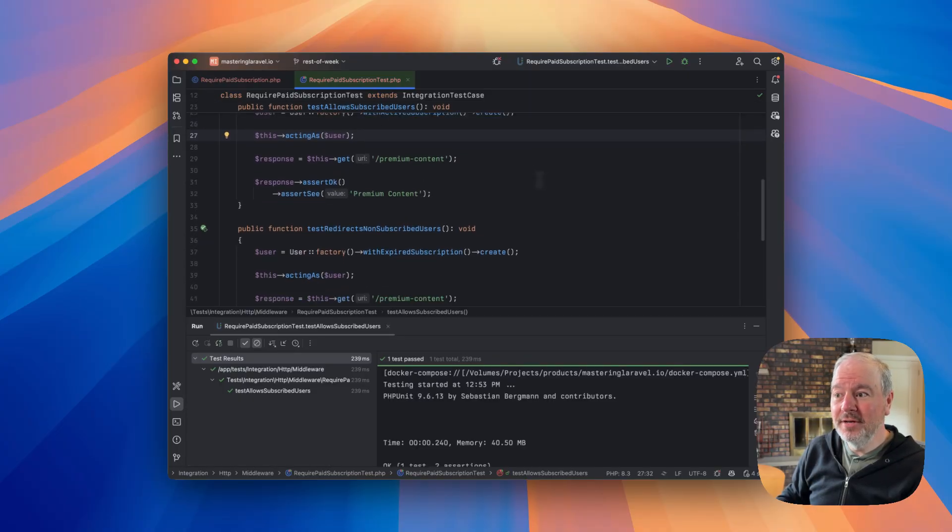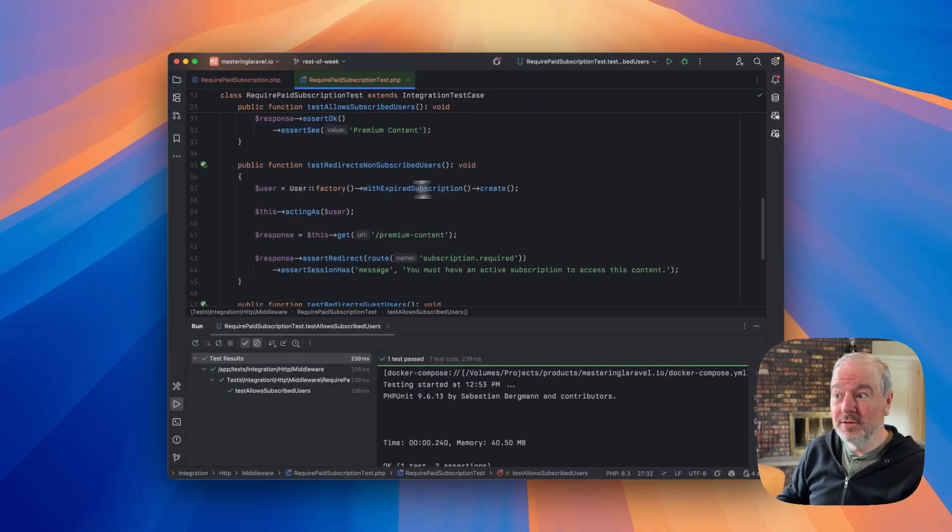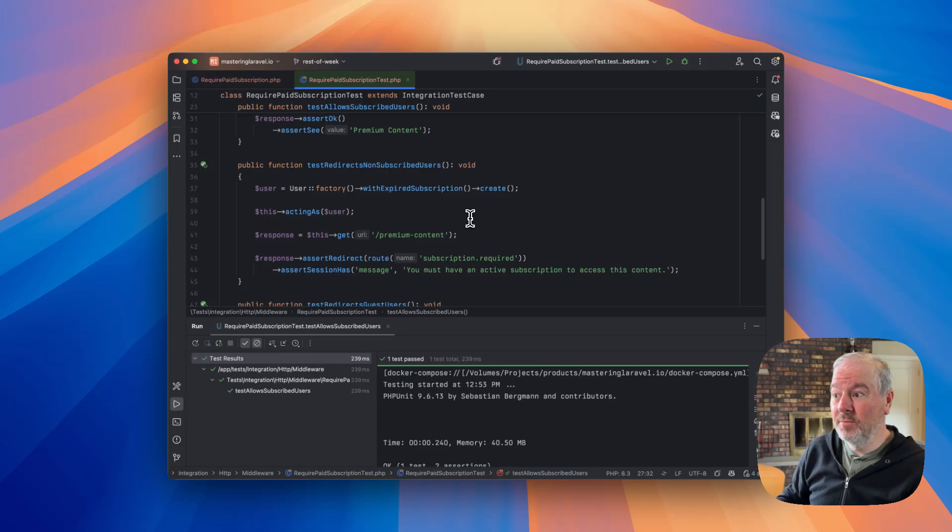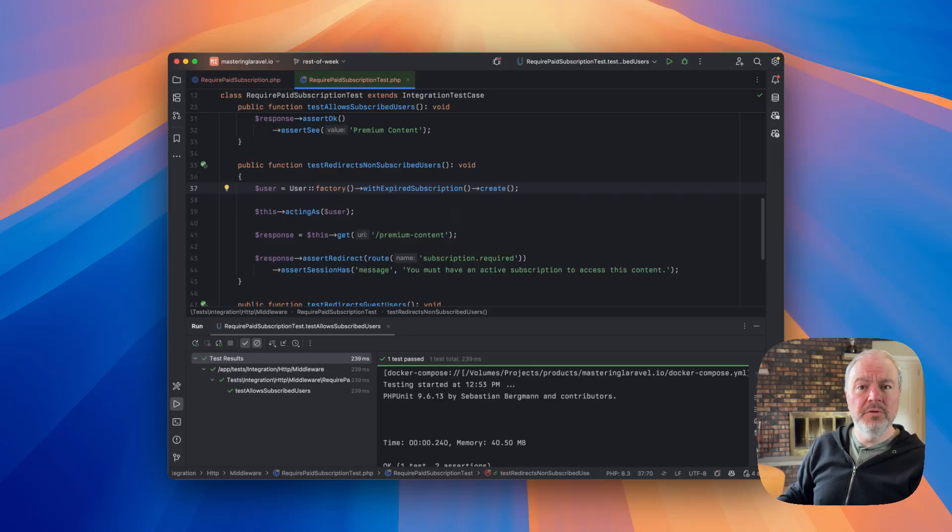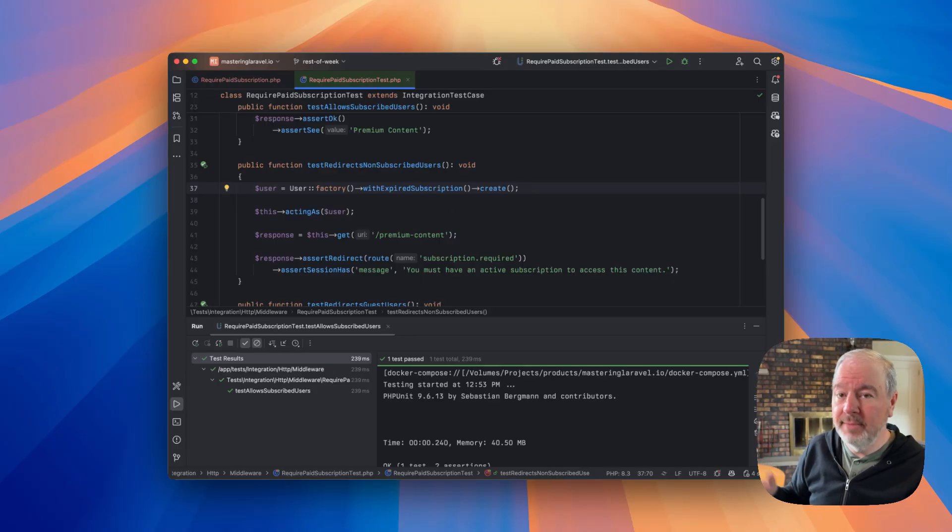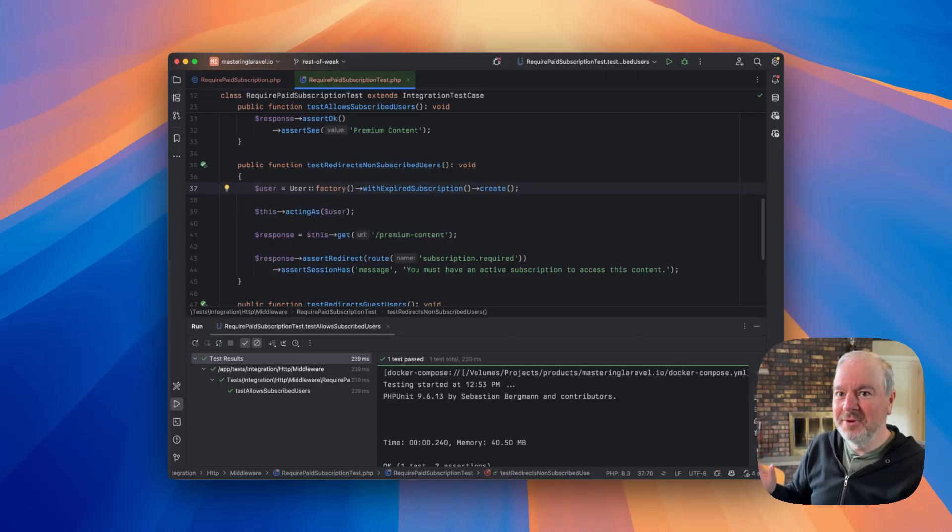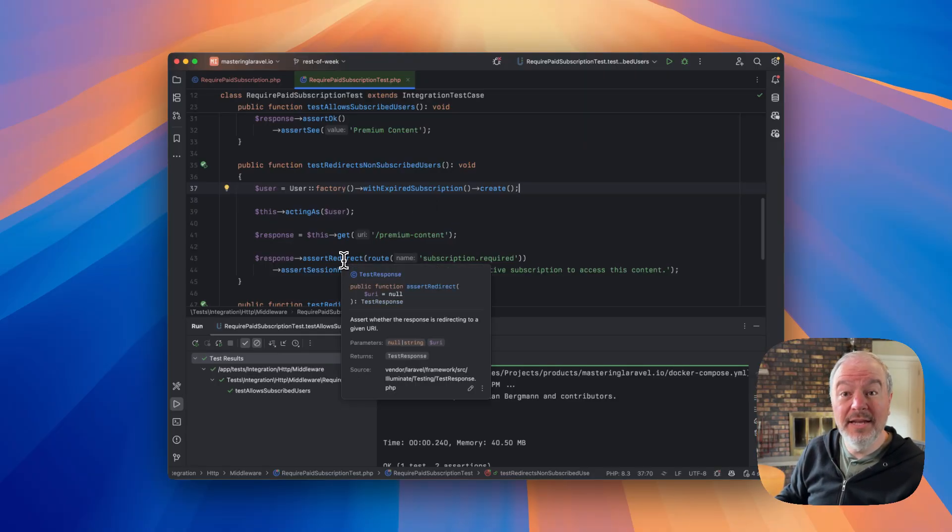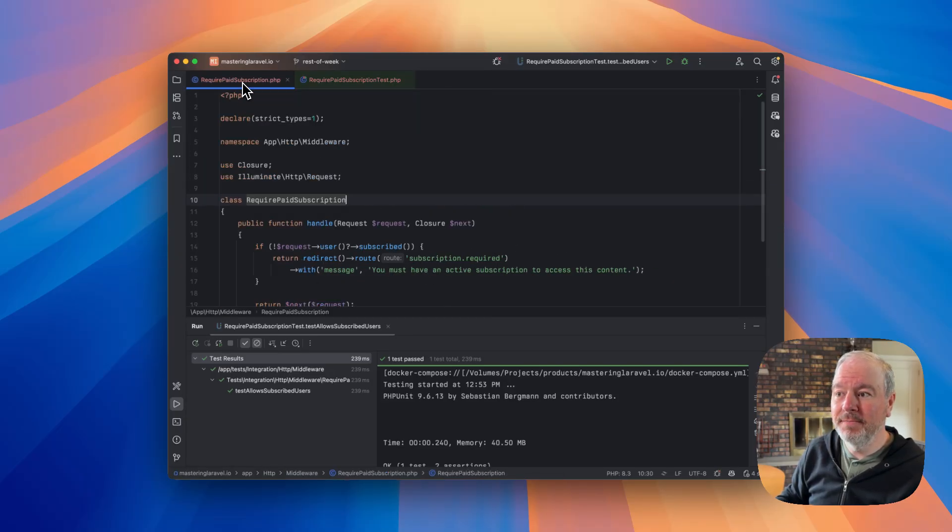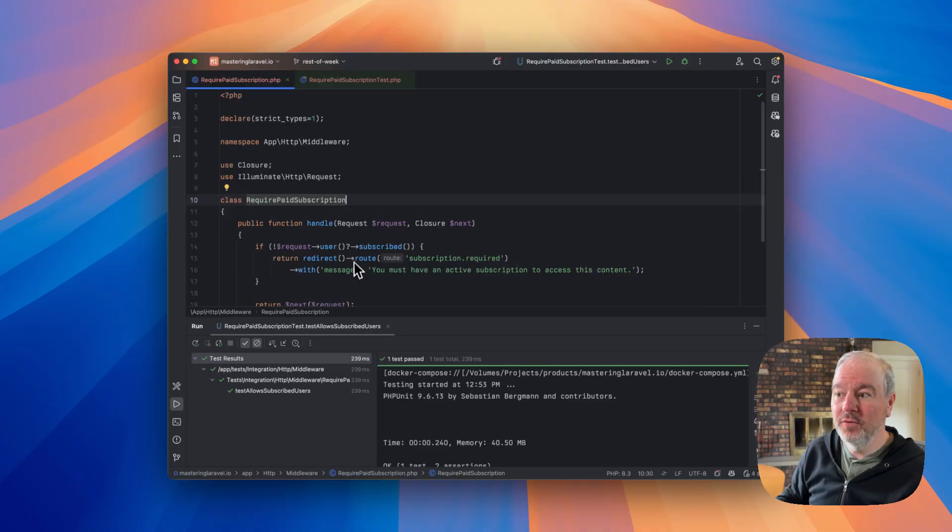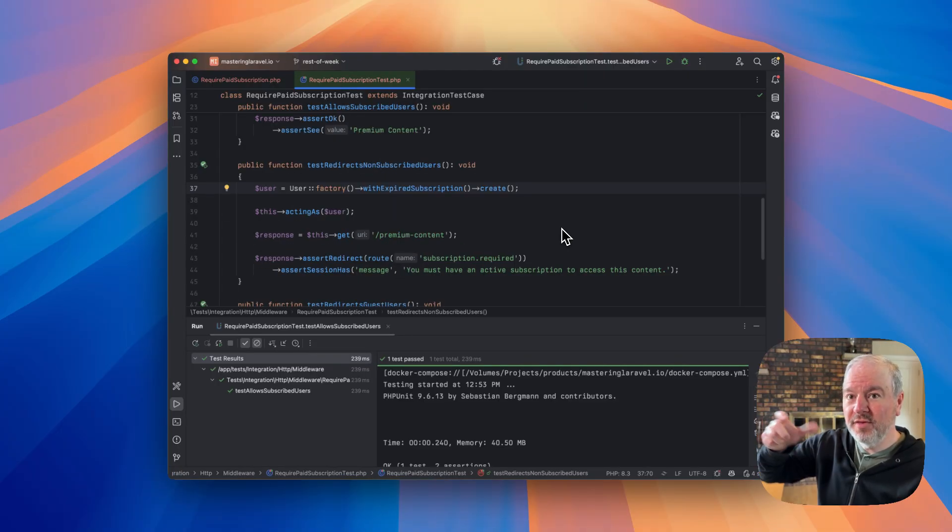The other scenario works equally well. So redirecting somebody that's not subscribed. Again, I use a factory state on the user factory to say they have a subscription, but it's expired. And maybe I could create another state for they've never subscribed. Anyways, but I'm covering this path. Now I'm asserting not okay, it's redirected back to my named route with this message. Because remember, in my middleware, those are the two things that were happening. So I'm effectively covering both sides of that if statement.